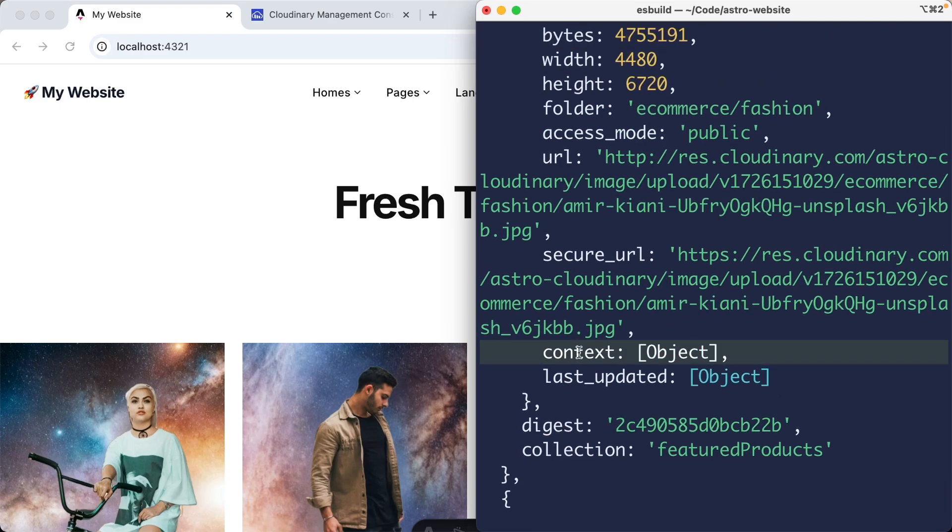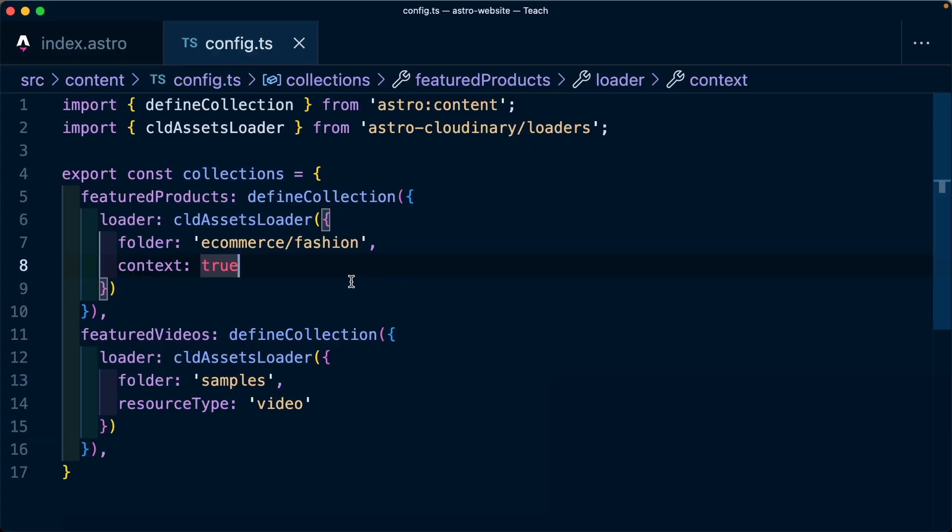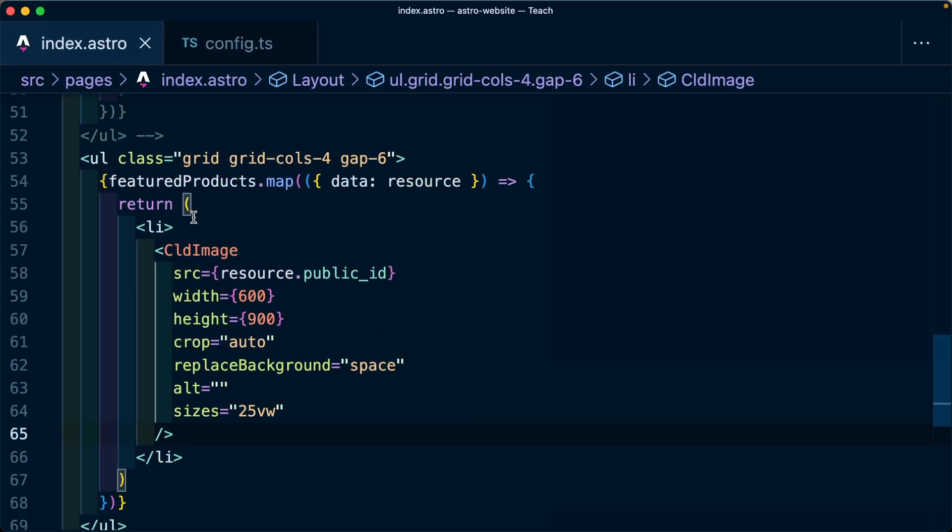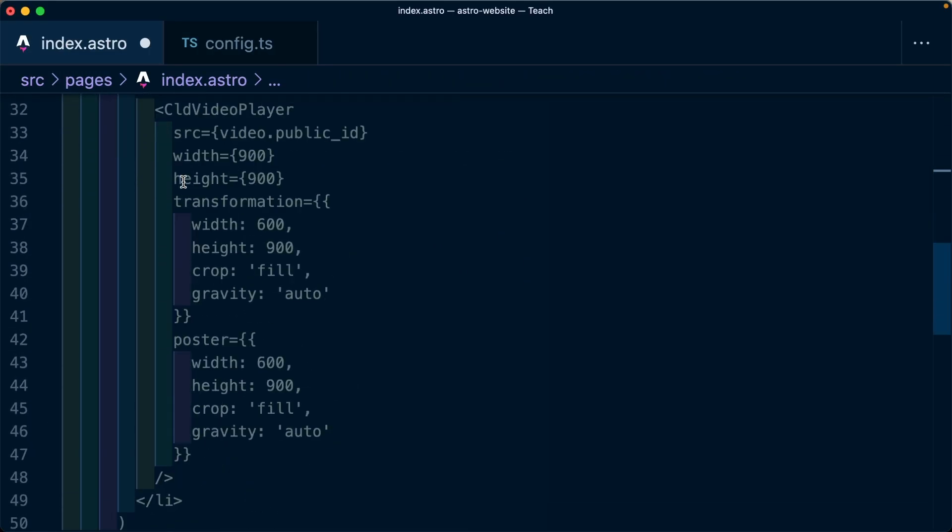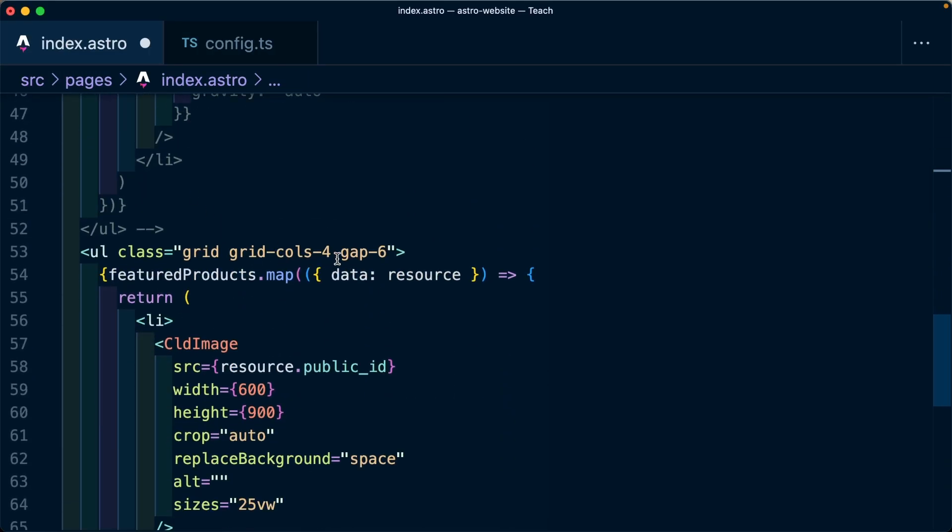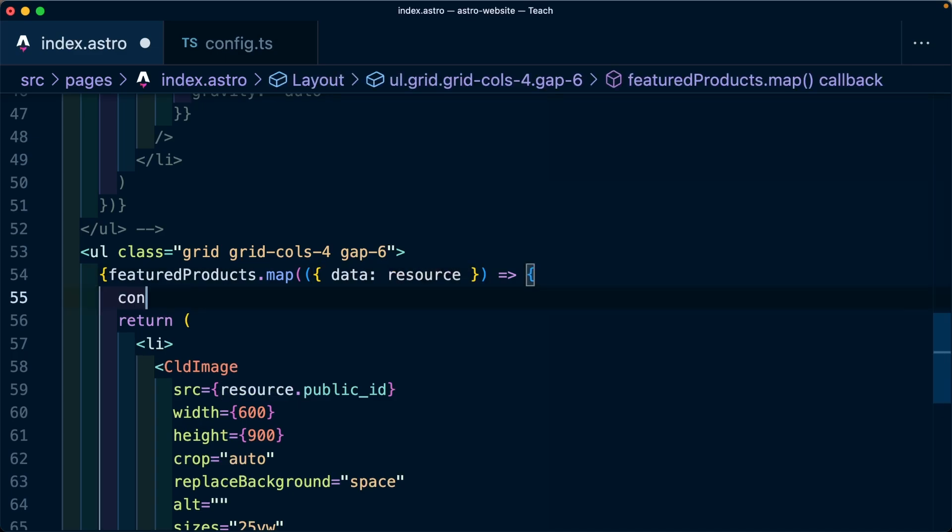Now let's log that out. How about what we do is I'm going to go ahead and just console log out featured products. And I'm going to instead log out console log each for each resource. We're going to add context.